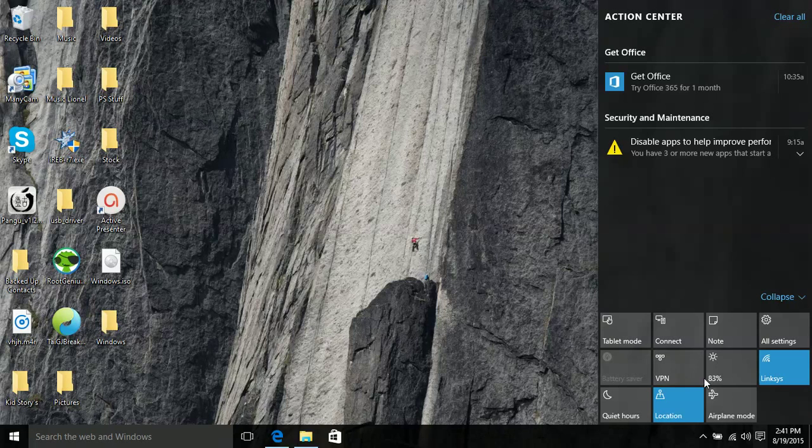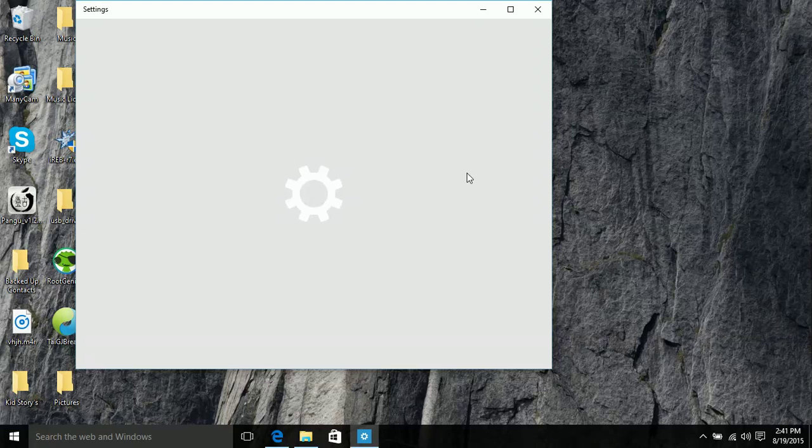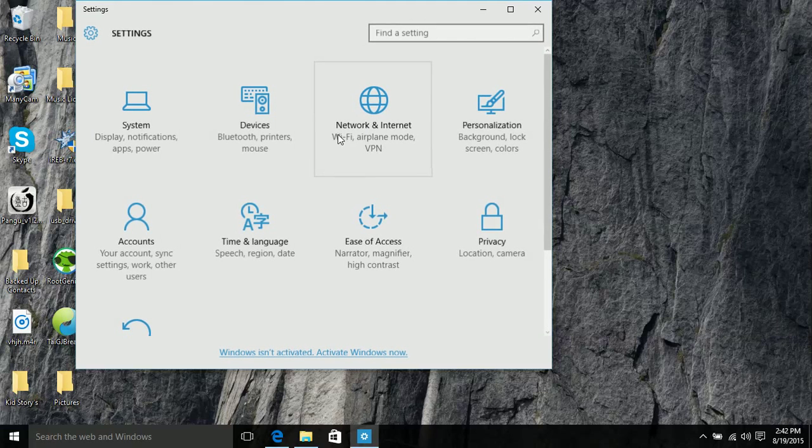So you have VPN you have brightness you have links keys which is what internet I'm using right now. You have all of these things and you have location so they added new things into some settings which I kind of like.